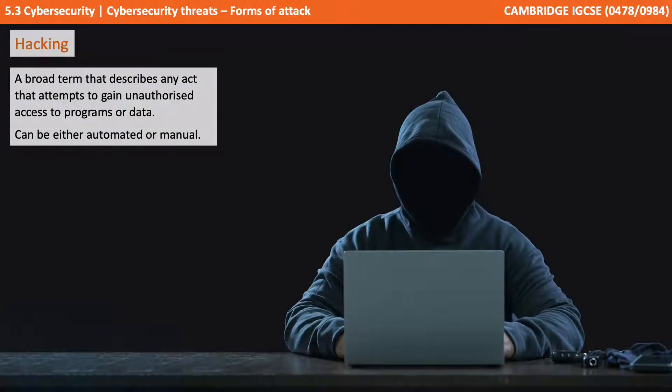Hacking is a broad term which describes any act which attempts to gain unauthorized access to programs or data. It can be either automated or manual.